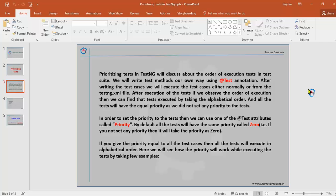All tests will have equal priority since we have not set any priority. For example, in your test class you have written several methods — let's assume three to four methods — written in your own order. If you write the second test case first, first test case second, and third test case fourth, even then the tests will execute in alphabetical order. All test cases will have the same priority because we have an attribute called priority on the @Test annotation.